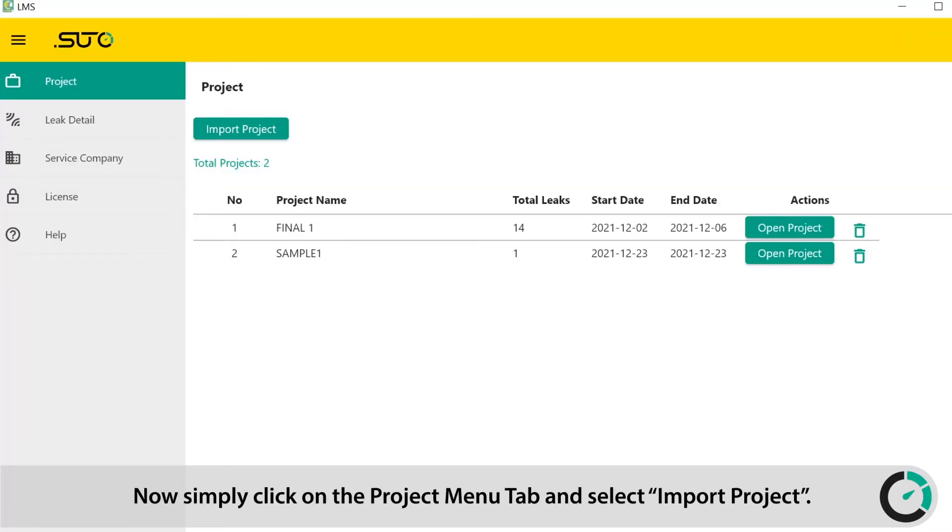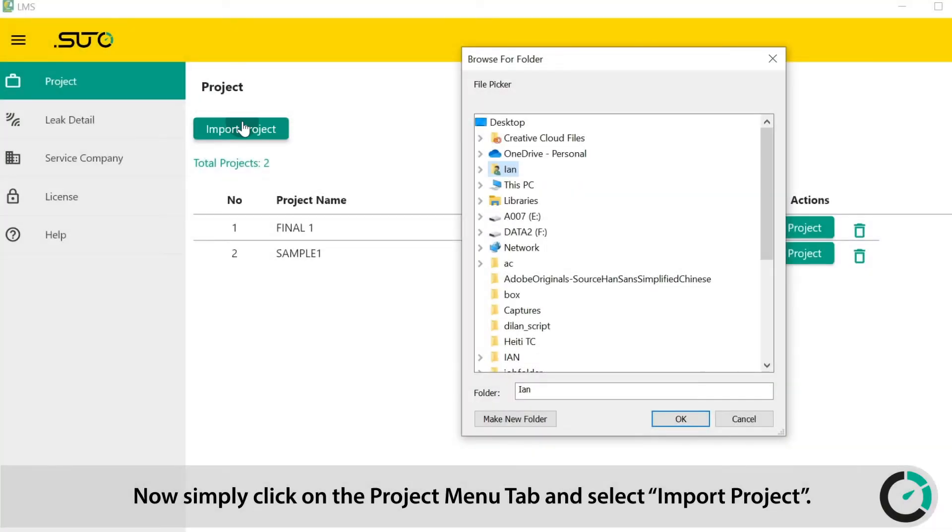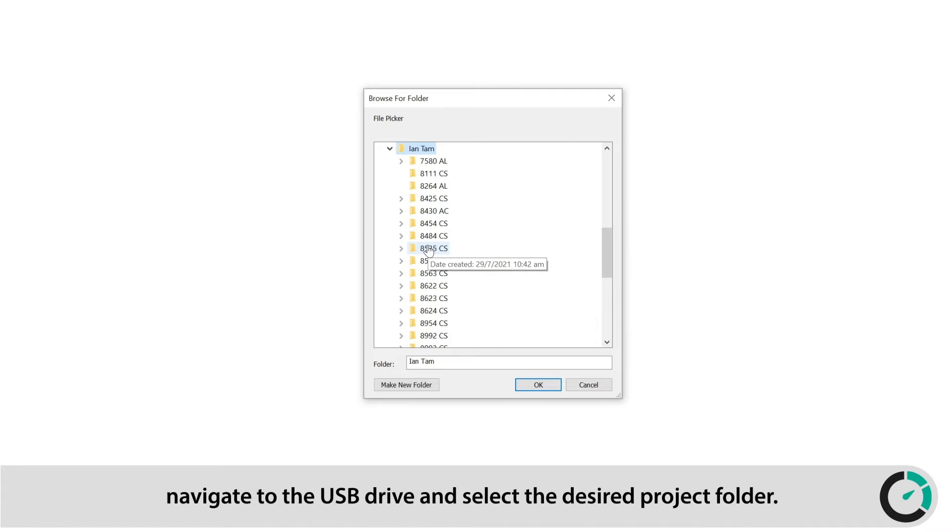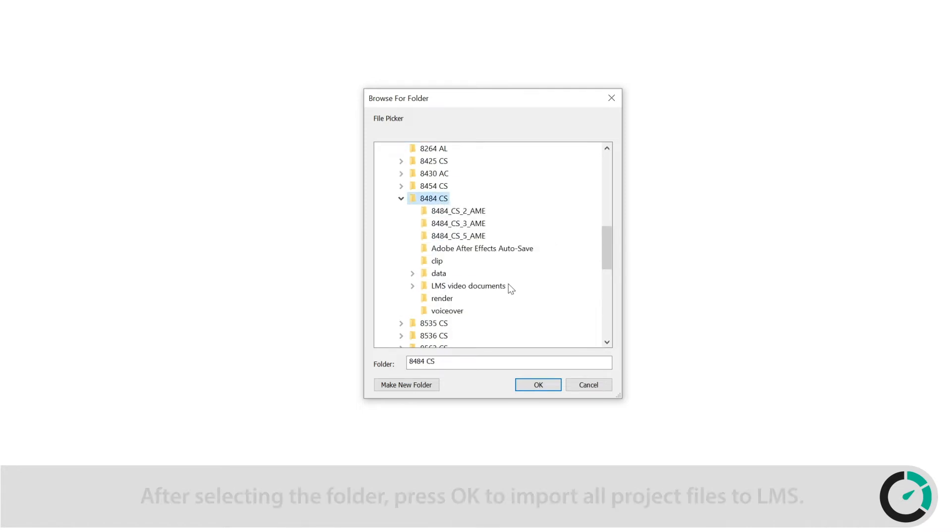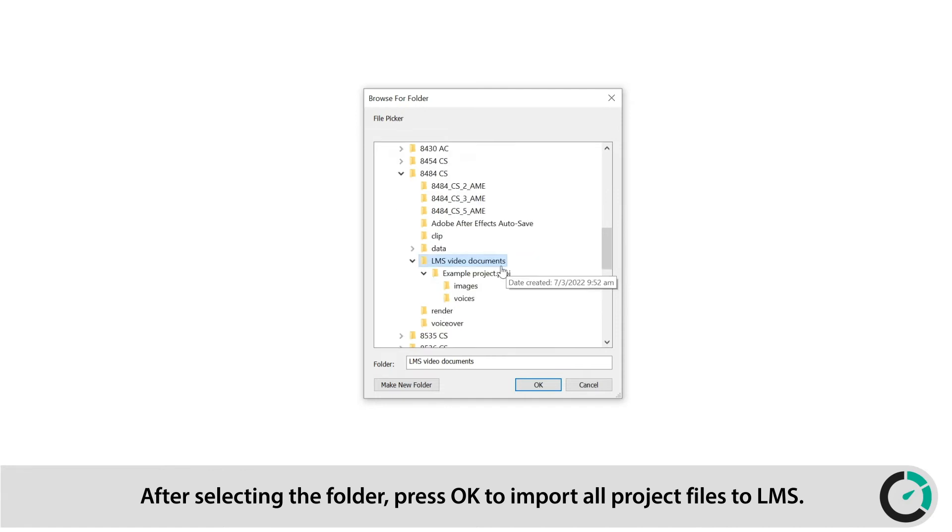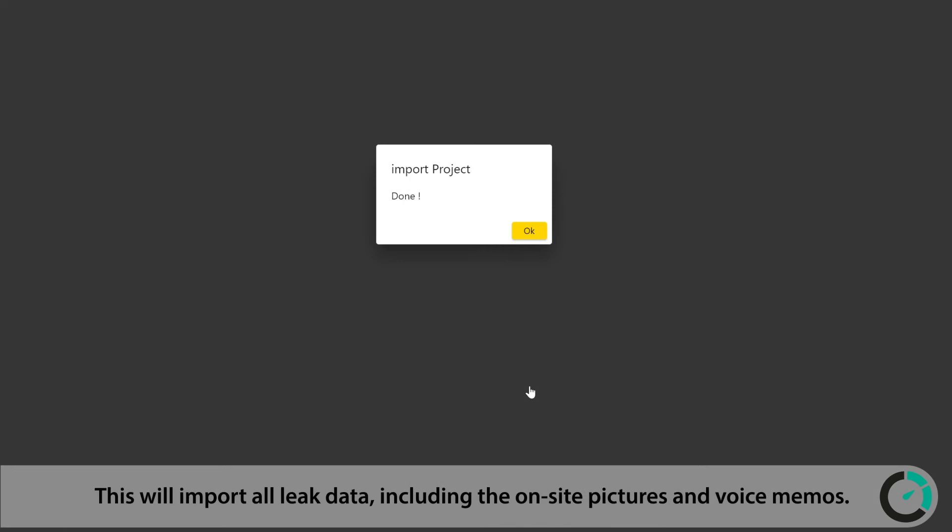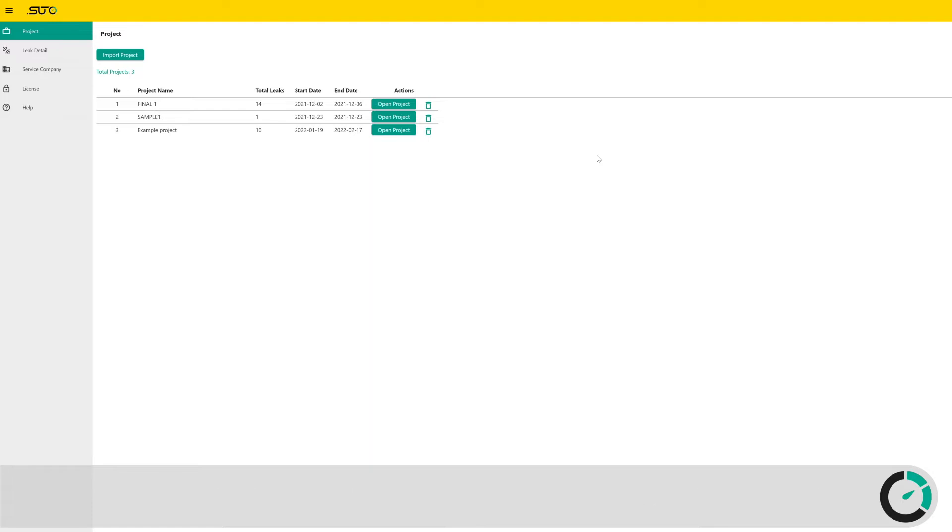Now simply click on the Project menu tab and select Import Project. A pop-up window will appear. Navigate to the USB drive and select the desired Project folder. After selecting the folder, press OK to import all project files to LMS. This will import all leak data, including the on-site pictures and voice memos.